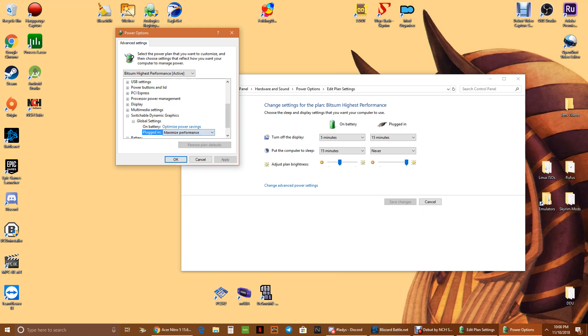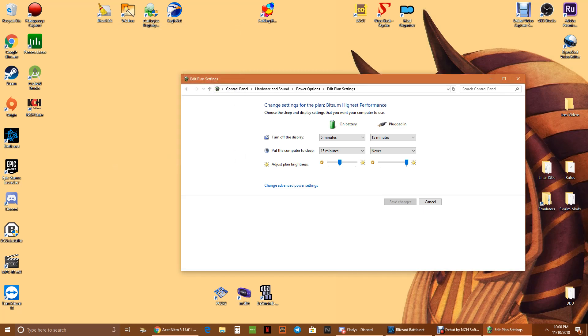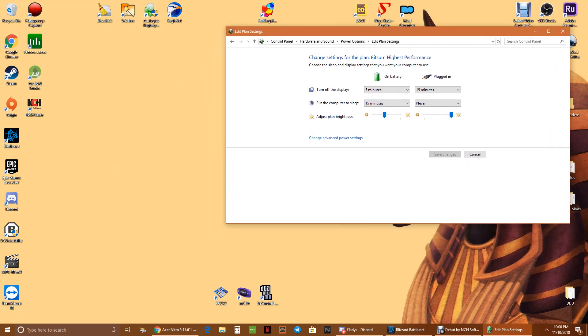So what you have to do is put it on maximum performance, and then for on battery you could just leave it on optimized power savings. So yeah, just make sure to put the switchable dynamic graphics global settings onto maximized performance for plugged in, and that should solve the issue with the games not using the 560X.